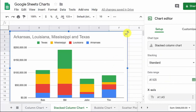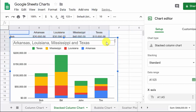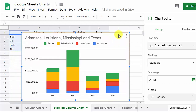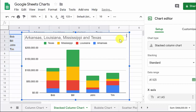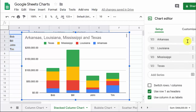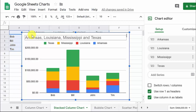Let me go ahead and make this a little bit smaller and get it on the screen. Pretty much everything here we want to leave alone. Use row 1 as header and use column A as labels — that makes sense. That's the names, and the row would be the territory, the states.